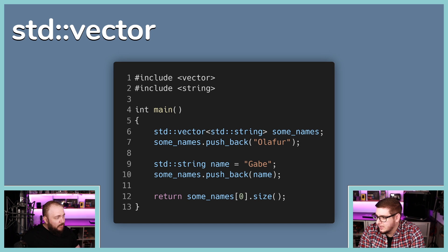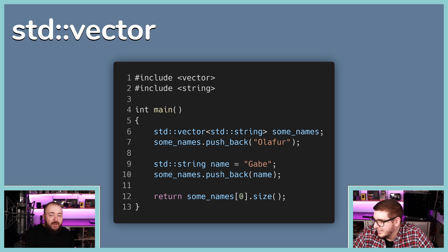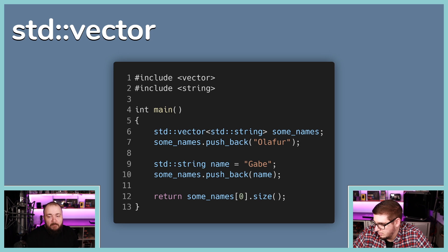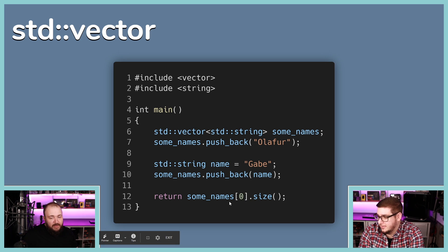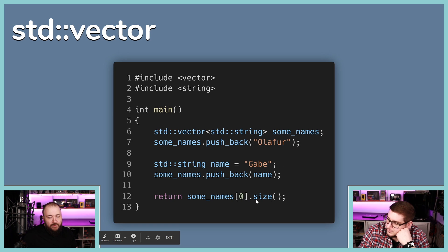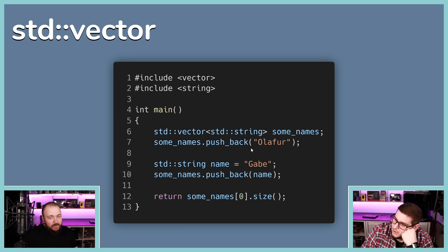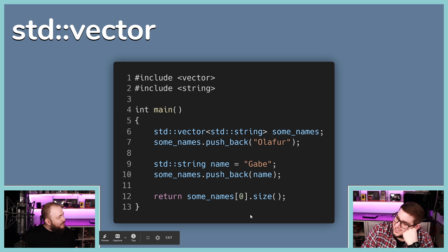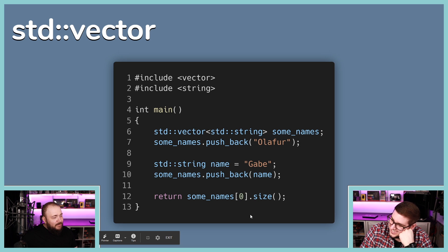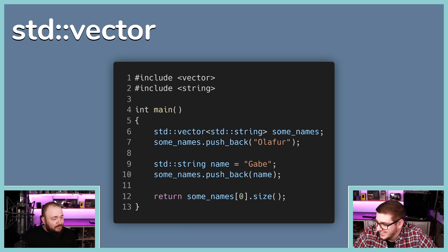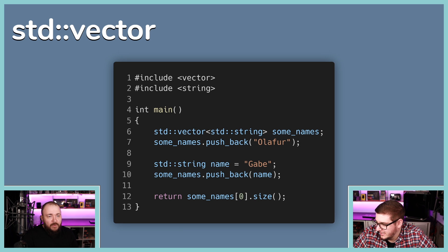Looking at a vector of strings in the slide: std::vector<string> names; names.pushback('Olafur'); names.pushback('Gabe'). Then you access the first text — which is 'Olafur' — and ask for the size. There are many new names and things to learn here.